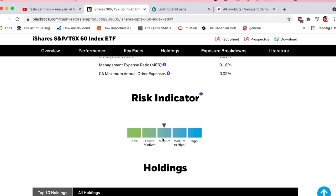Risk indicator: medium. Don't let this scare you — anything equity-based is going to be at least medium risk because you're holding stocks. Risk doesn't mean you're going to lose all your money; it means you could experience volatility — short term, something bought today could be worth less two years from now. Long term, you will almost certainly win. Without risk you cannot make great returns.